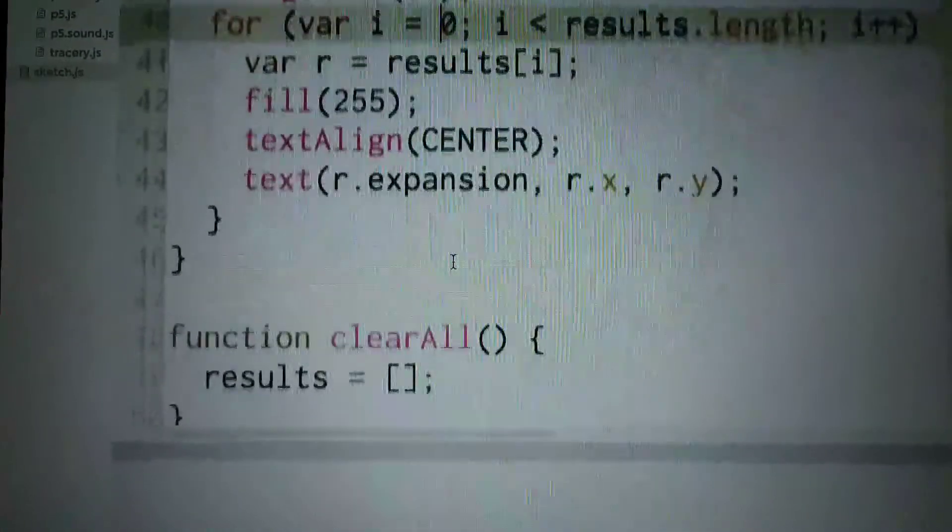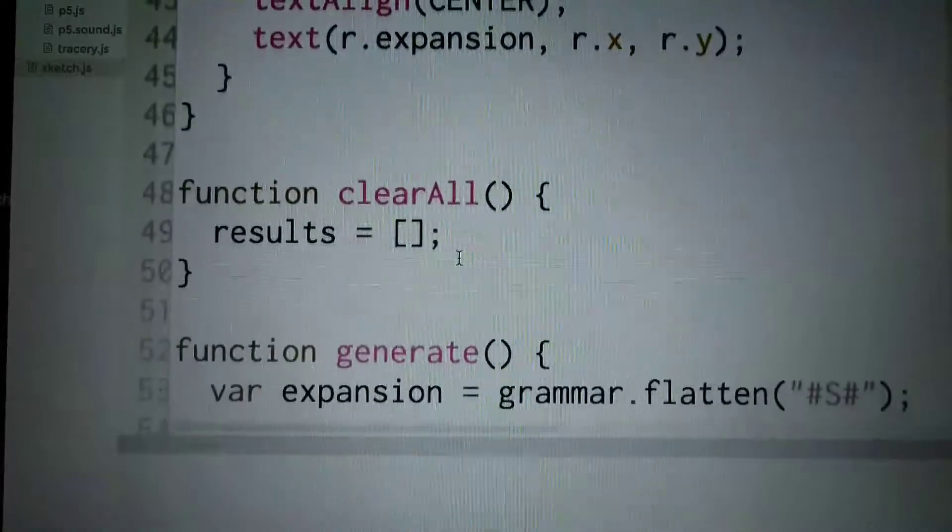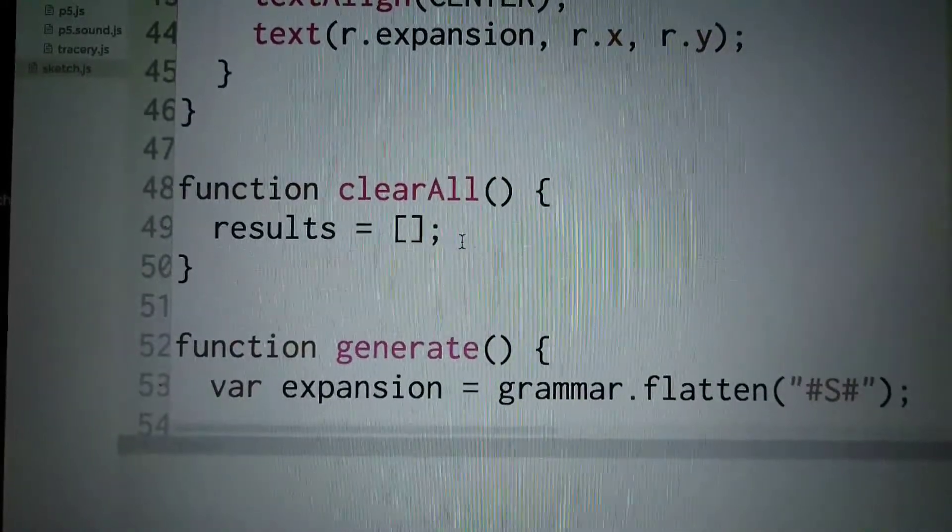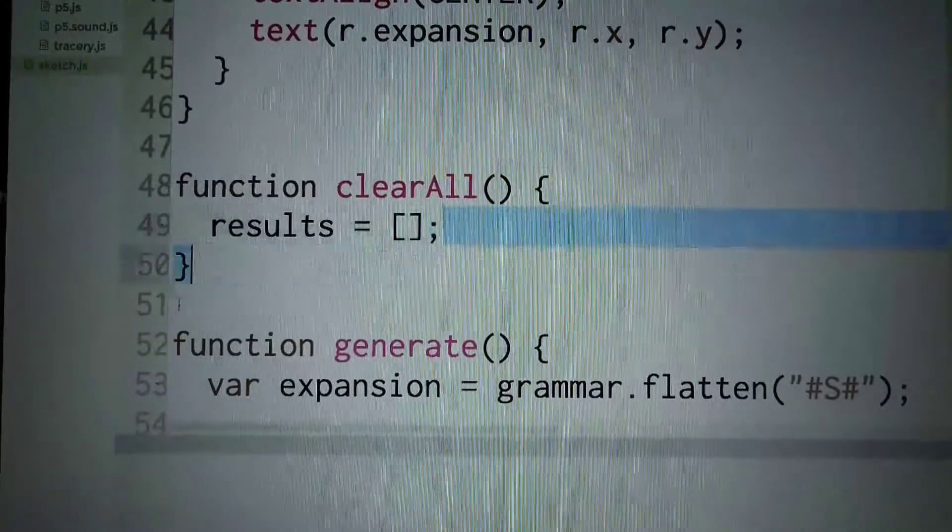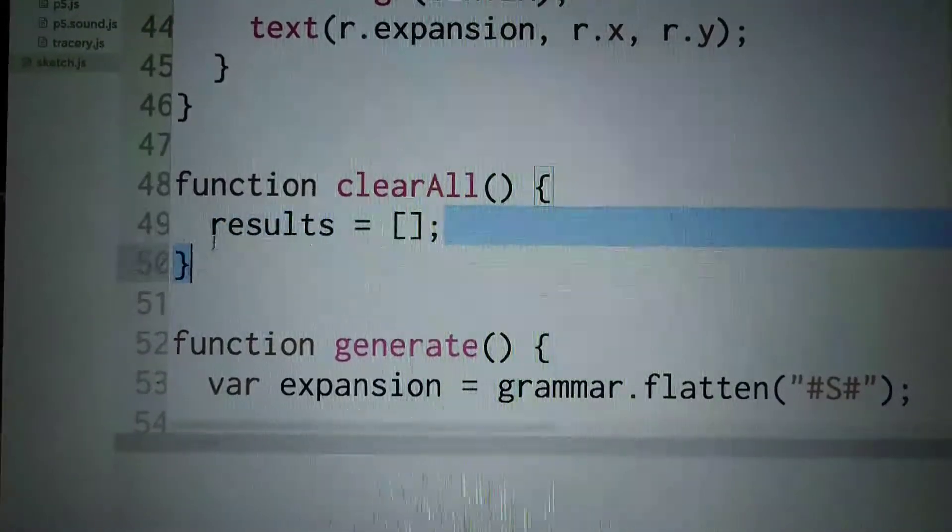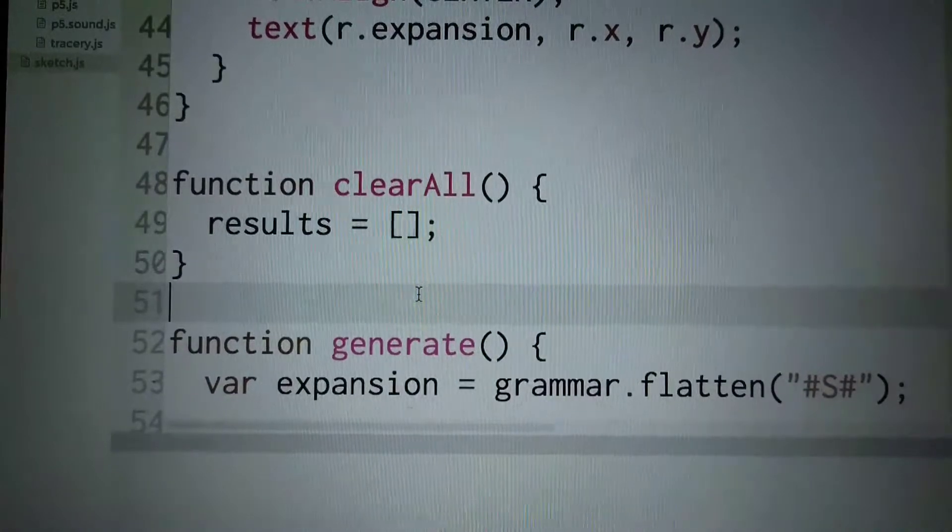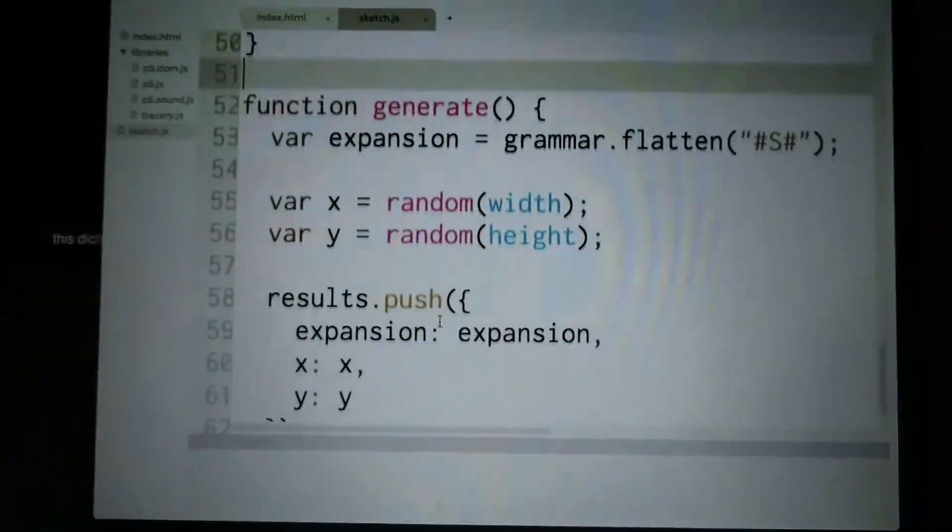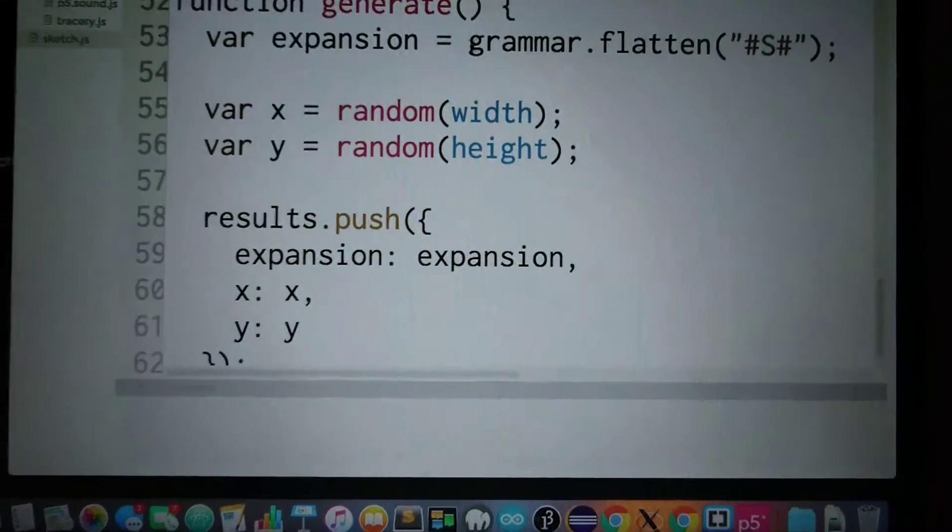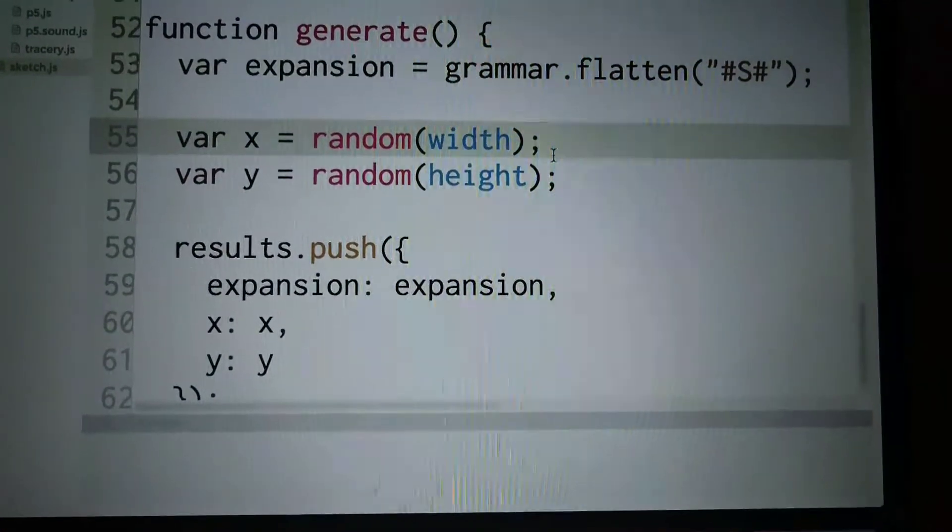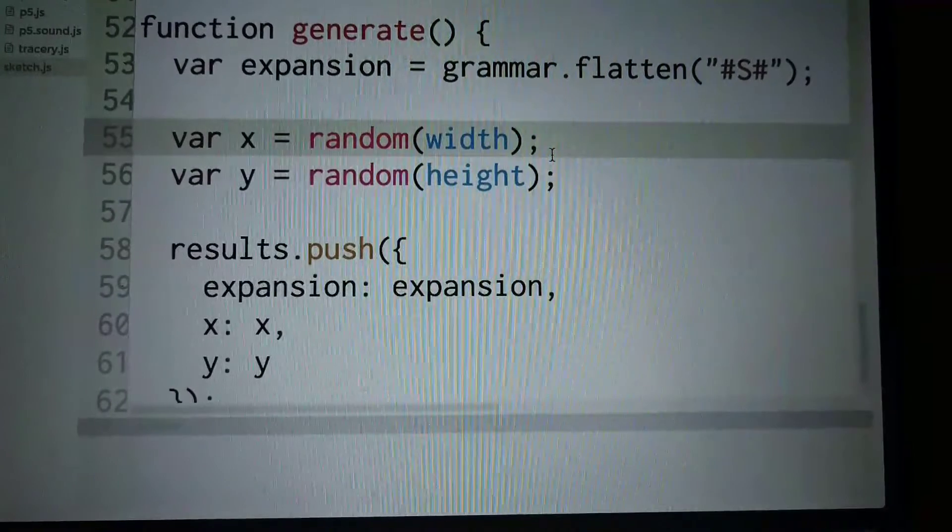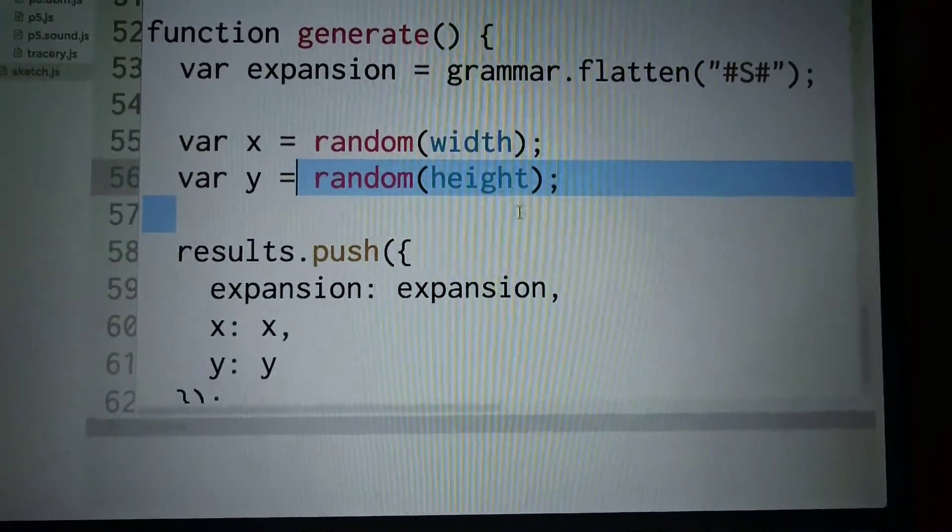Then I'm syncing when I clear them all. I set the results to an array - I set the results back to an empty array. Then I'm calculating the expansion, which is not flattened. This is actually computing the expansion.